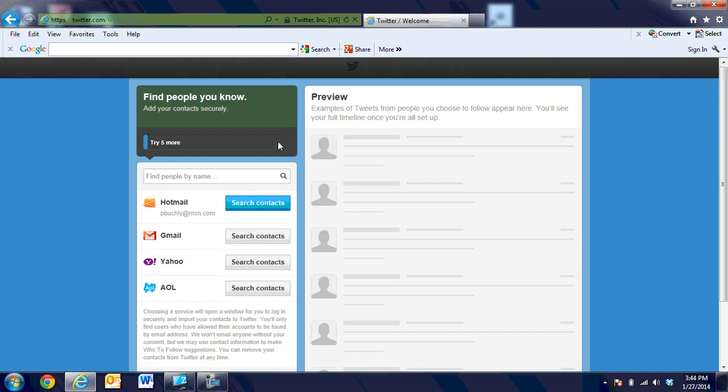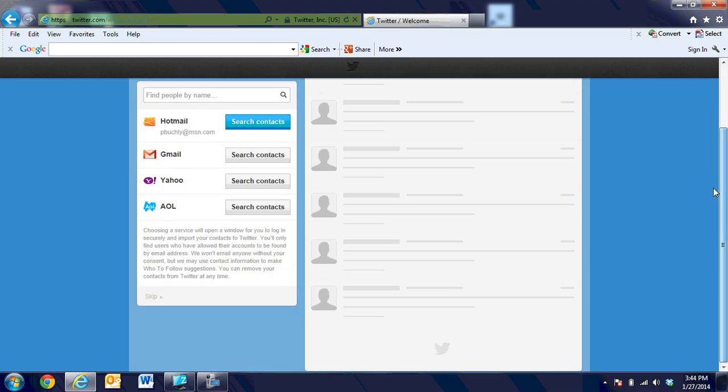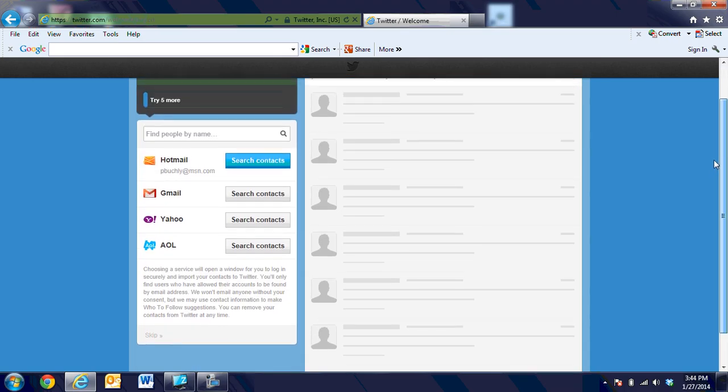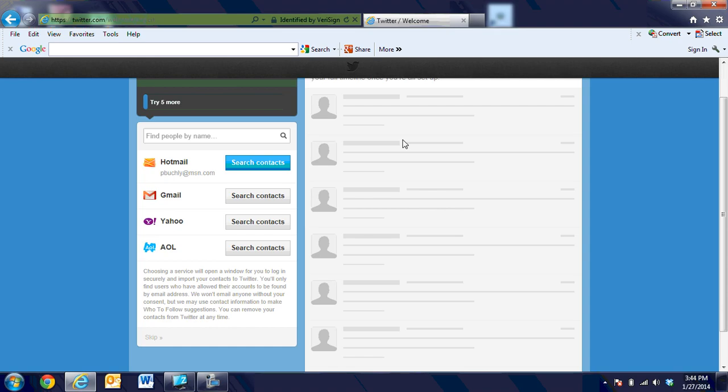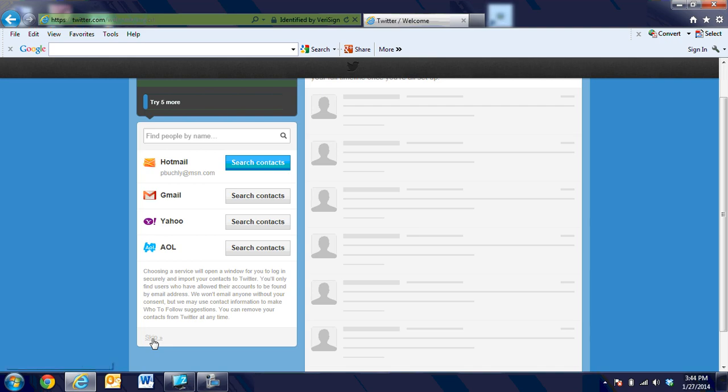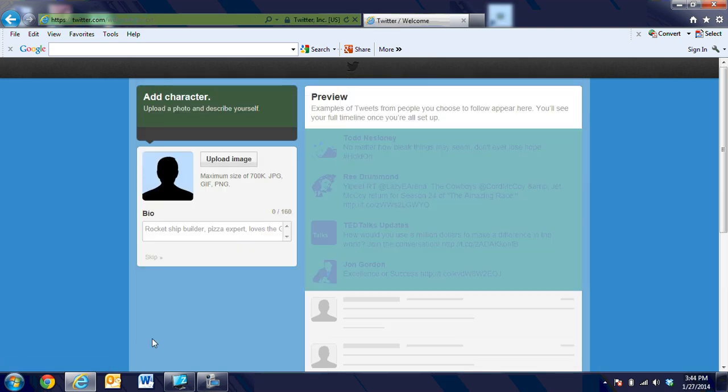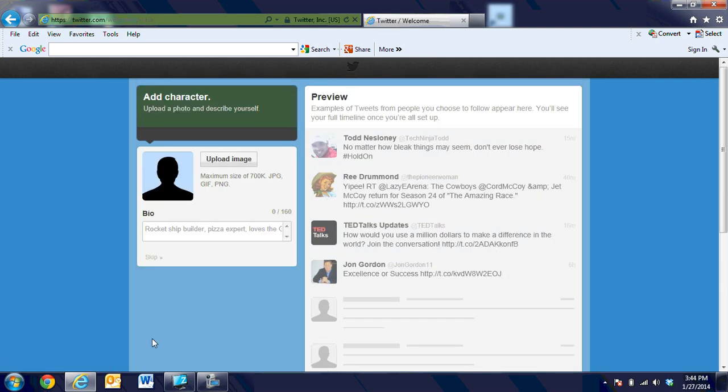You can follow those and unfollow them later if you'd like. I am not going to choose to search by contacts for Hotmail, Gmail, or Yahoo, so I'm going to skip that. You might be able to skip the second five people, but I've got that going. And then when I'm ready, I have the people that I'm following, and I'm going to upload an image.